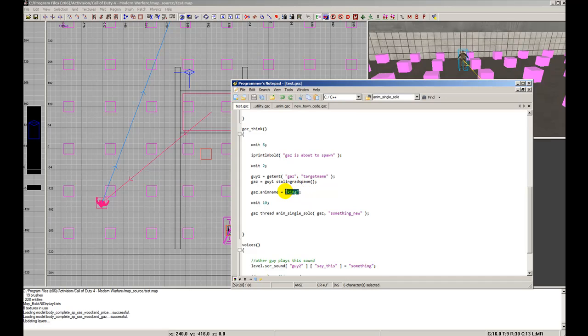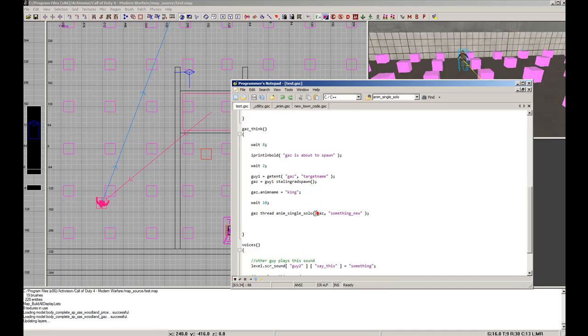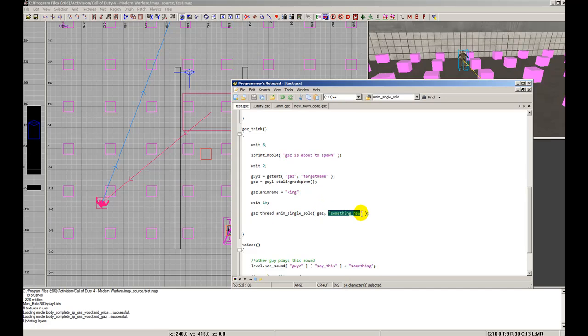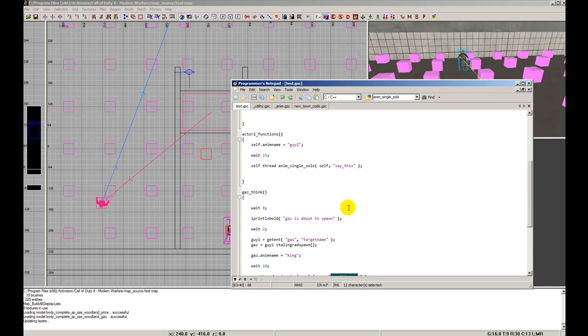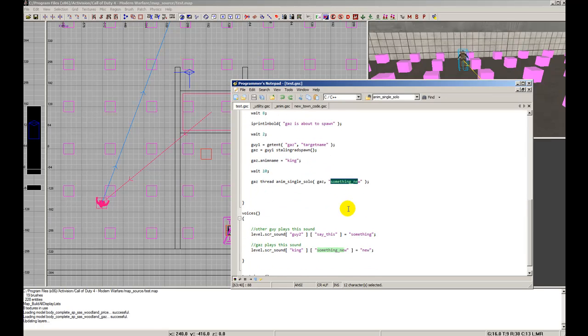We're going to wait 10 more seconds and then call the thread and have the entity do the scene. The scene name is something_new. You can call these scenes whatever you want - they're just for reference.